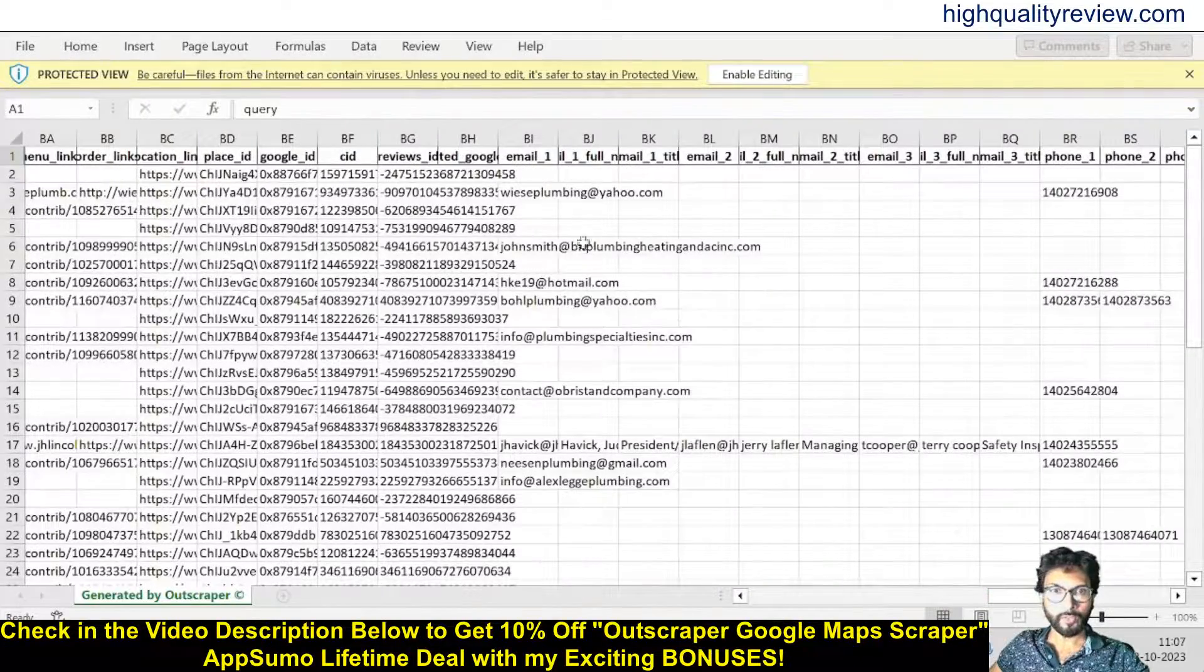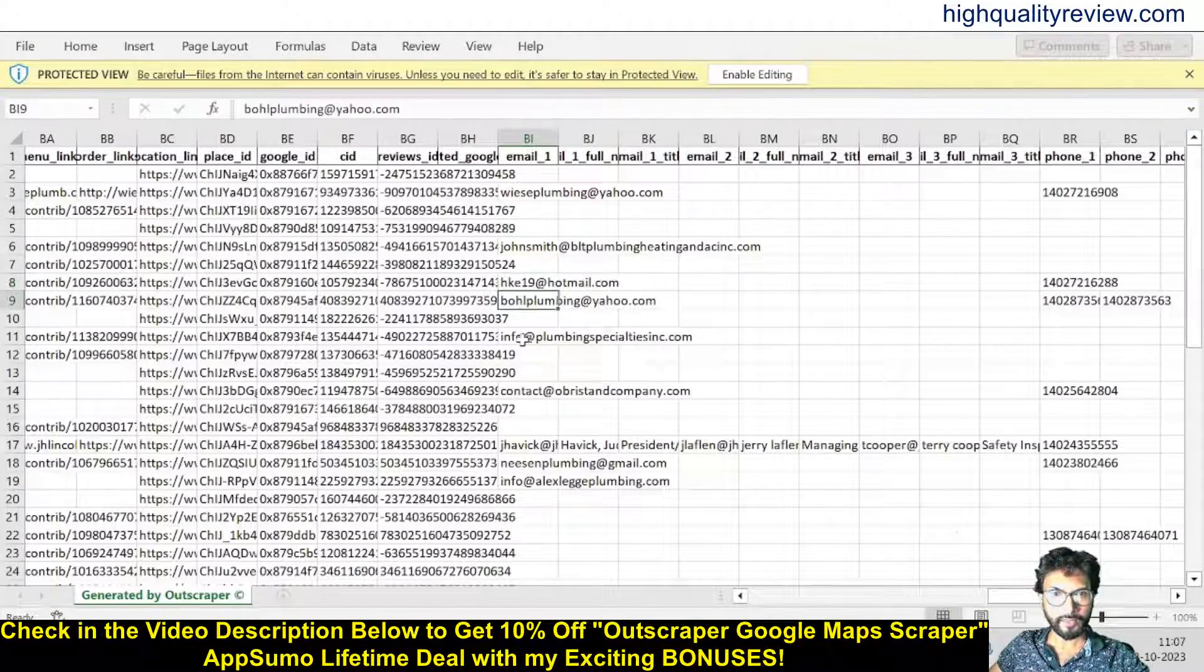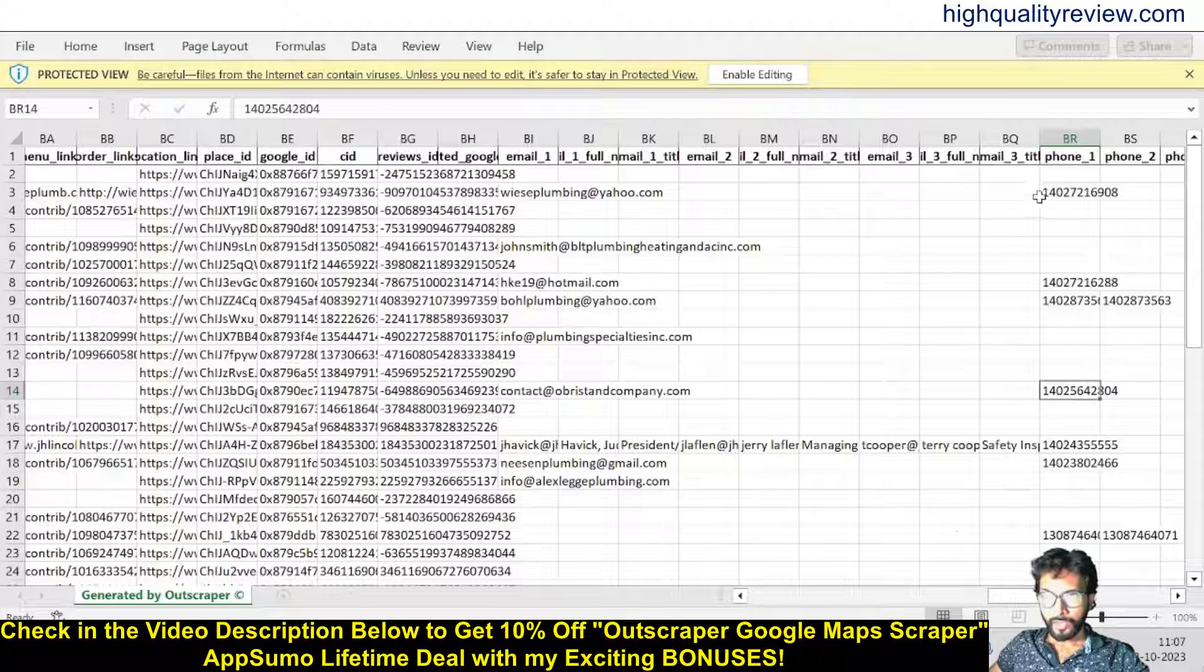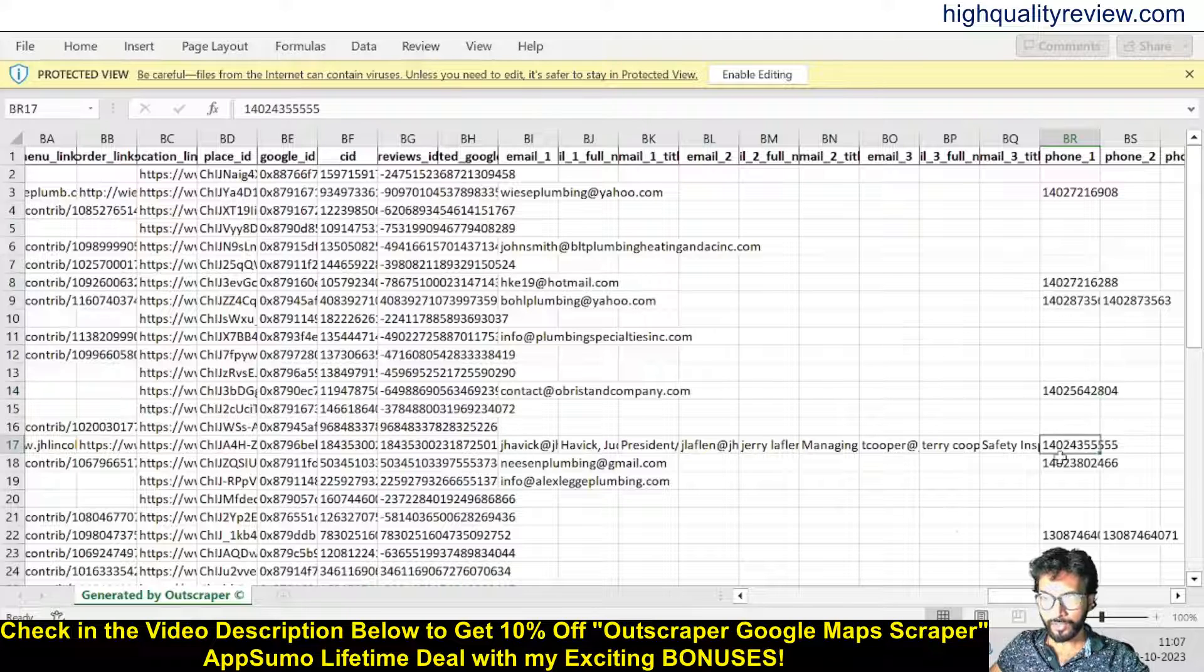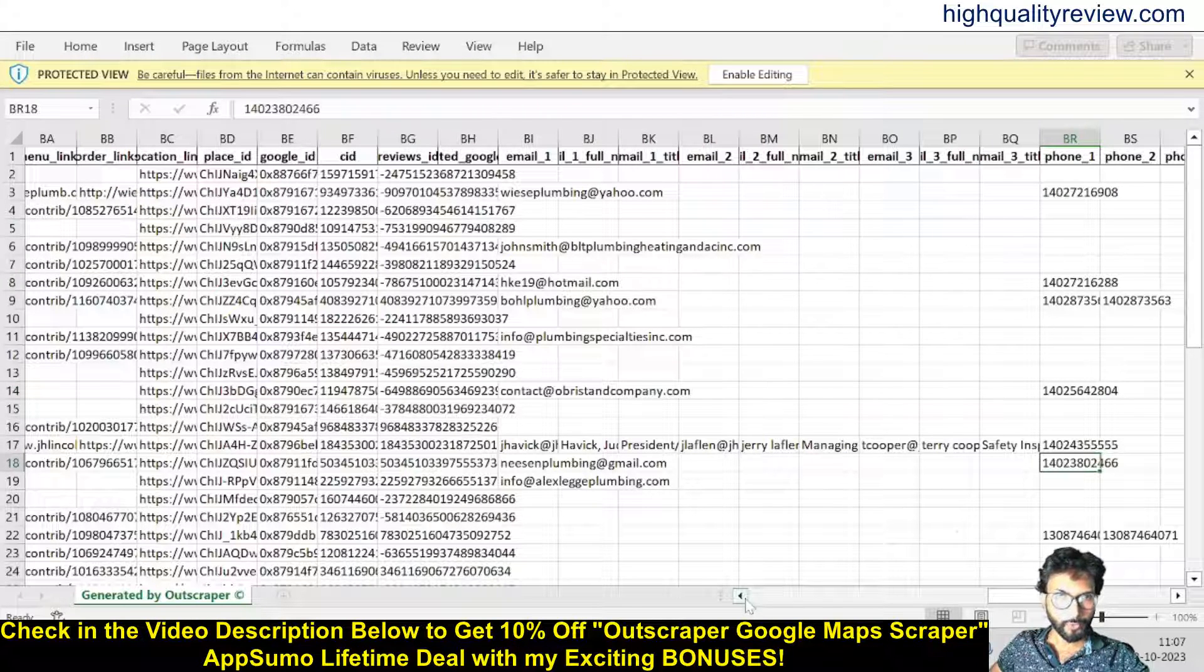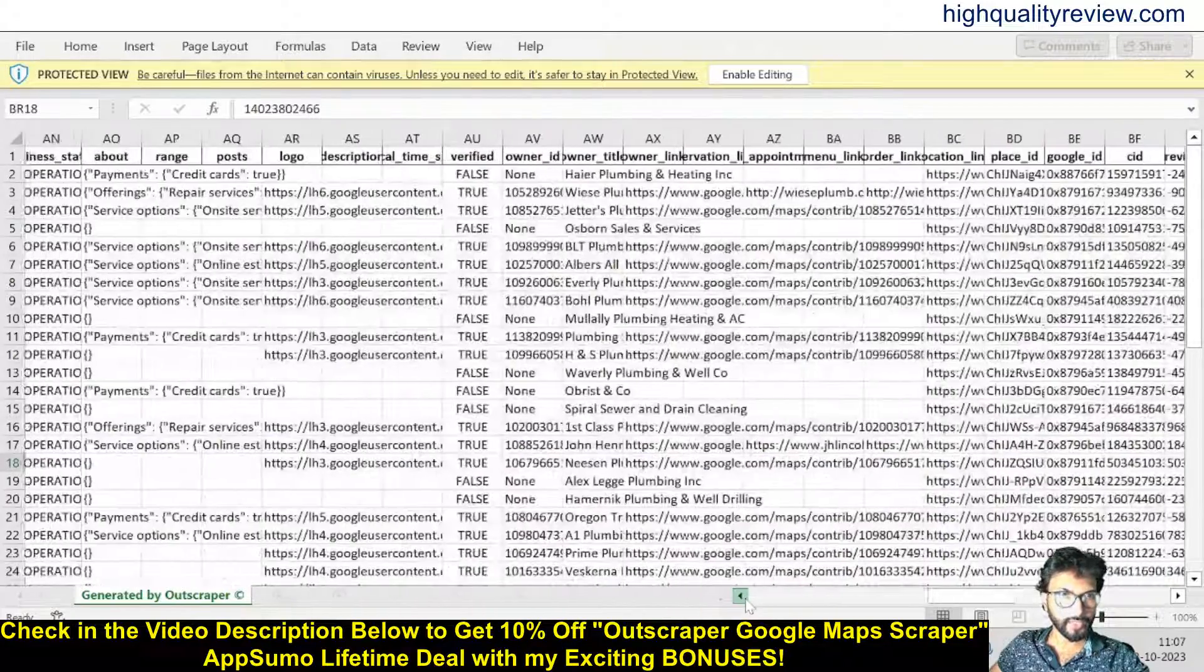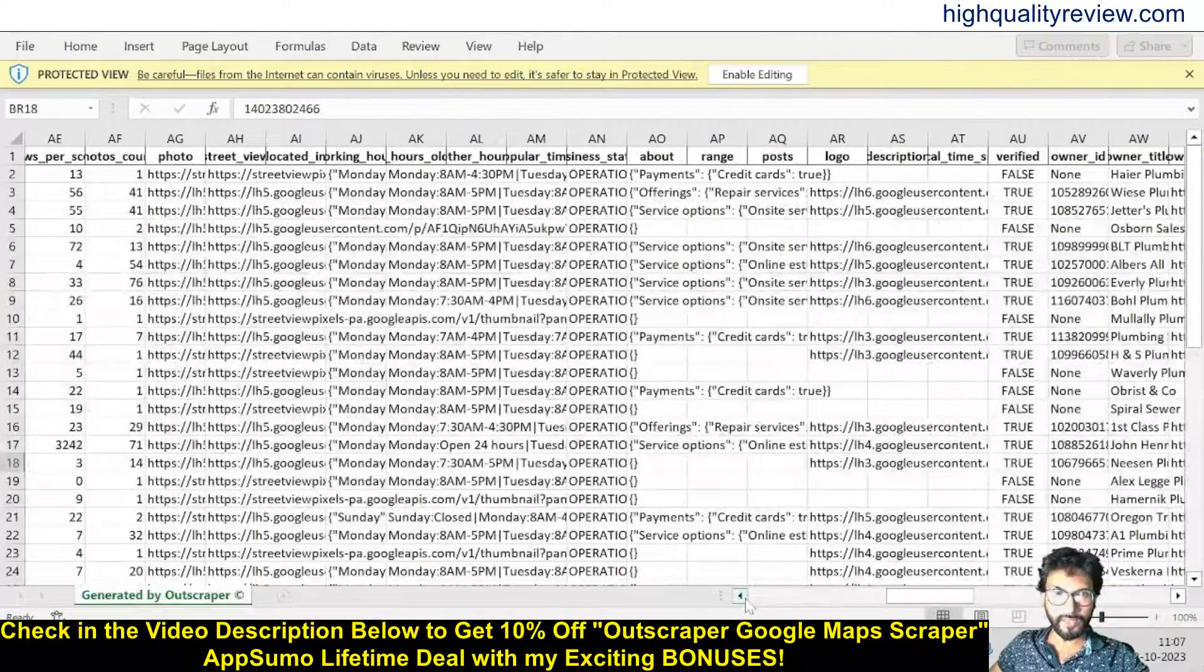And also they are providing the email addresses—these are the email addresses. And phone numbers are also provided here. You can see the phone numbers from here. So it is providing the email address, phone numbers, locations, and everything. That is excellent data now scraped inside the platform.